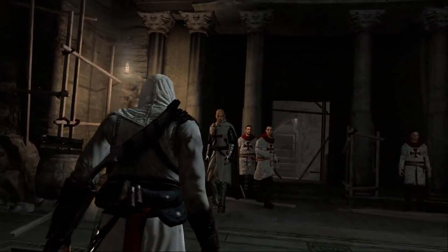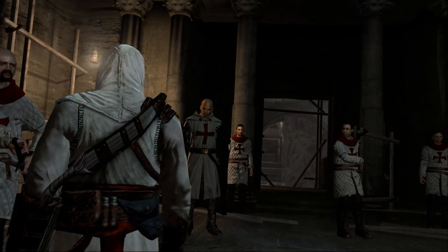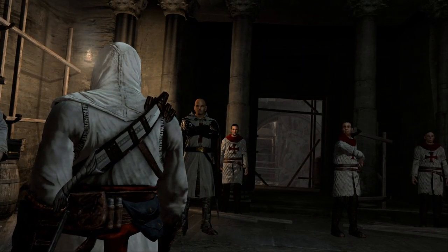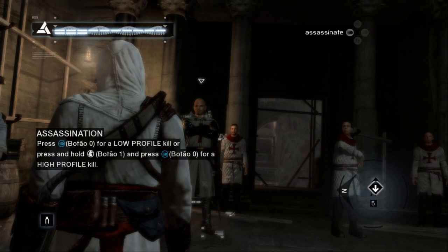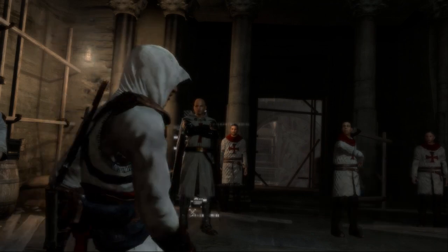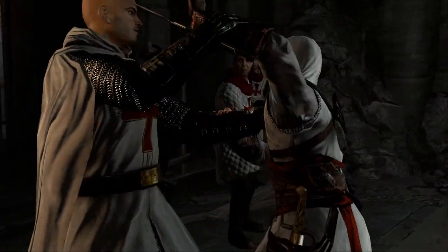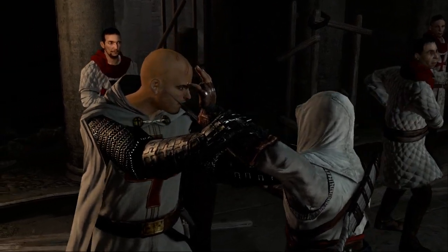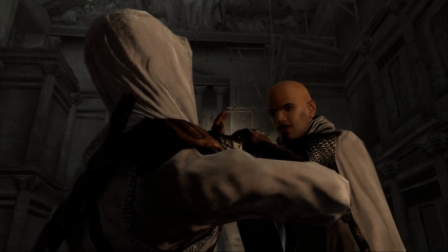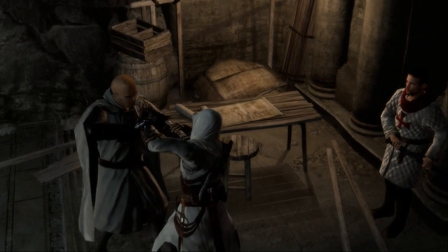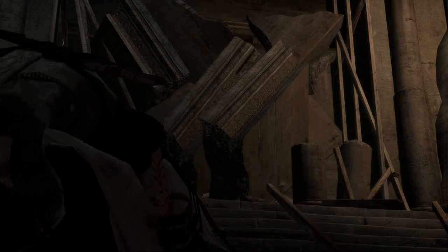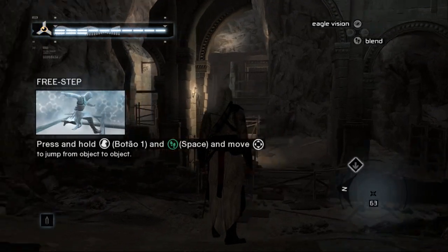Hold, Templars. You are not the only ones with business here. Well, this explains my missing man. And what is it you want? Blood. You know not the things in which you meddle. I spare you only that you may return to your master and deliver a message: the Holy Land is lost to him. He should flee now while he has the chance. Stay, and all of you will die. Men! To arms! Kill the assassins!